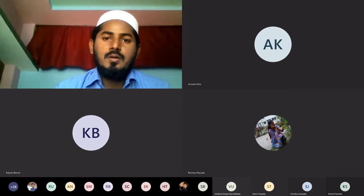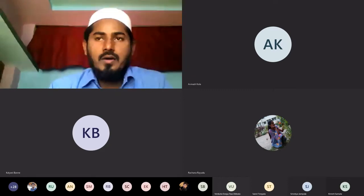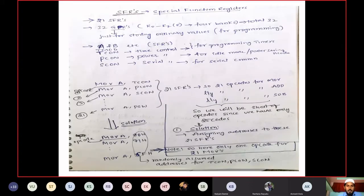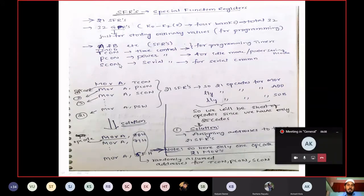To understand the concept of addressing modes, I will explain about SFR. What is SFR? It is nothing but Special Function Register. How many SFRs are available? Totally 21 SFRs are available. Examples include A and B register, TMOD register, TCON register, SCON register, and SBUFF register.